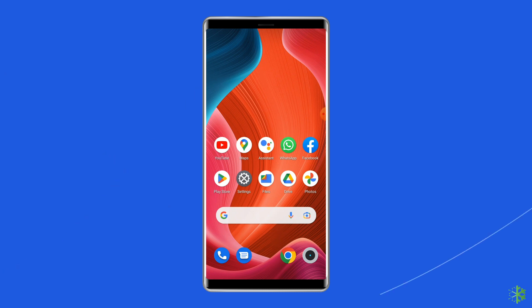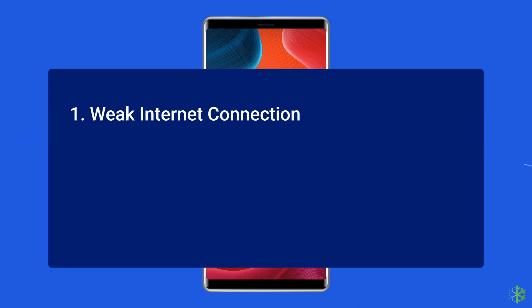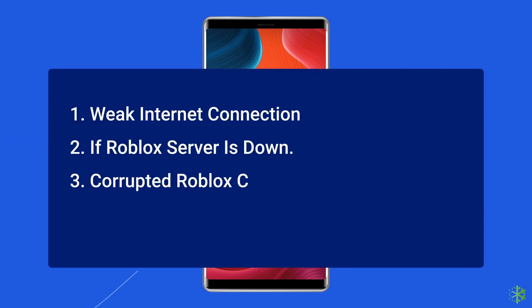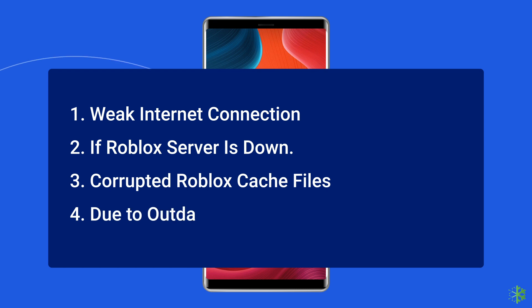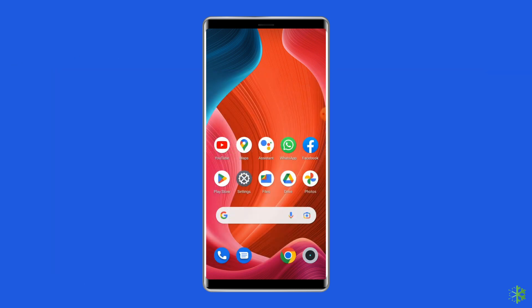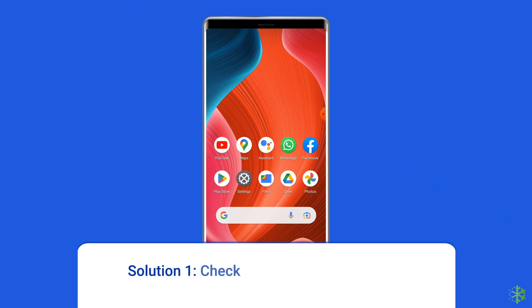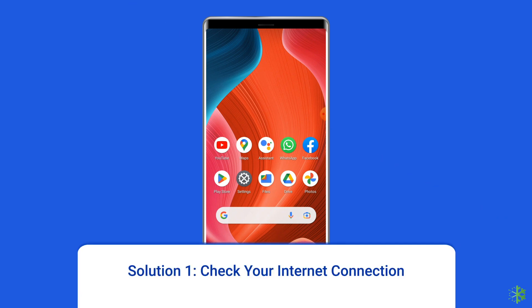Most probably, Roblox can't join game due to a weak internet connection, if the Roblox server is down, corrupted Roblox app cache files, or an outdated version of the OS.